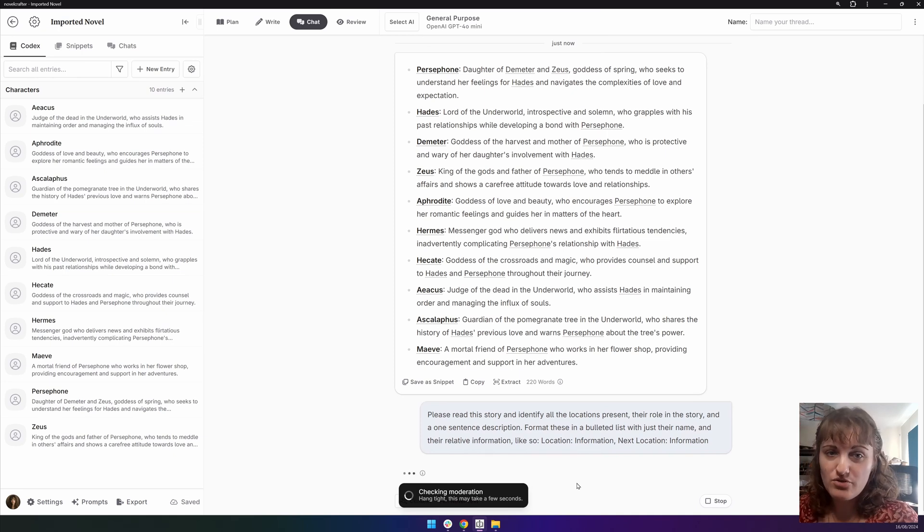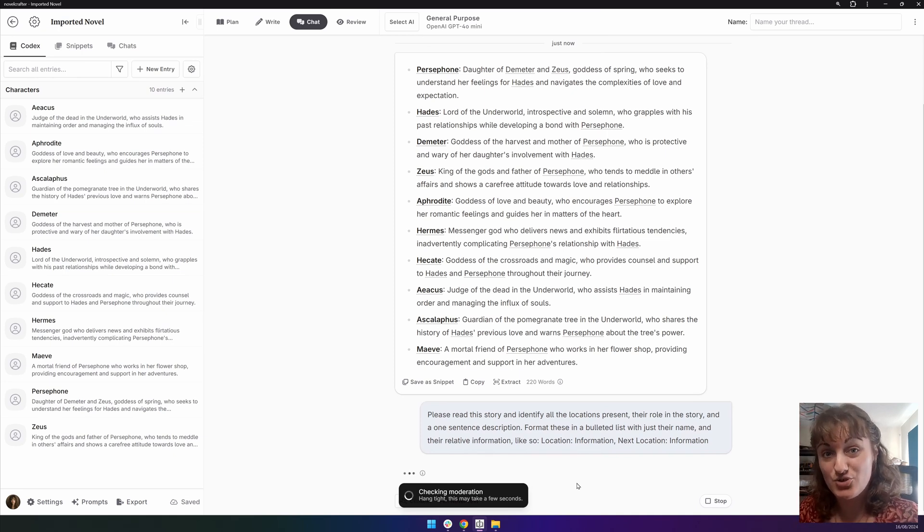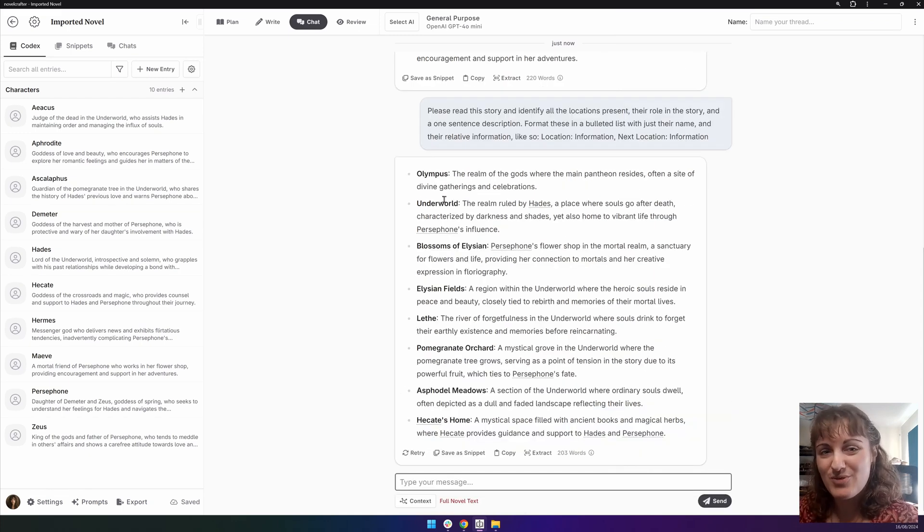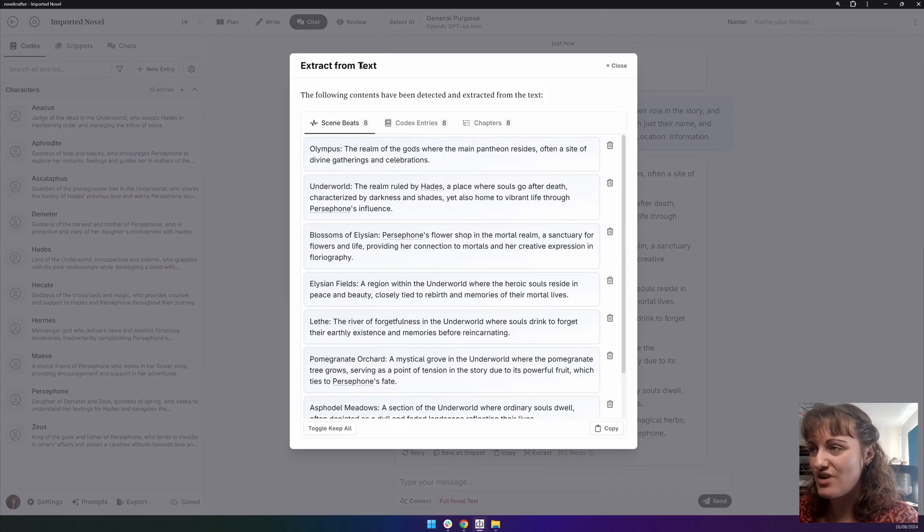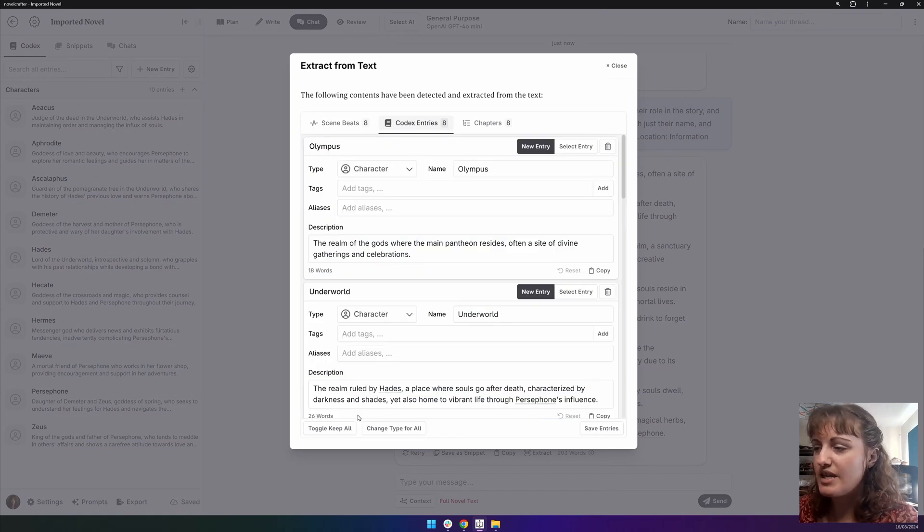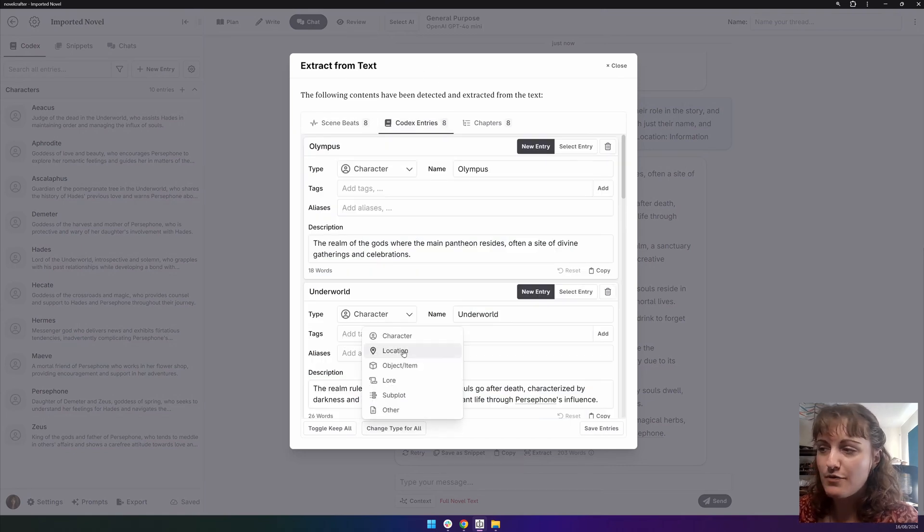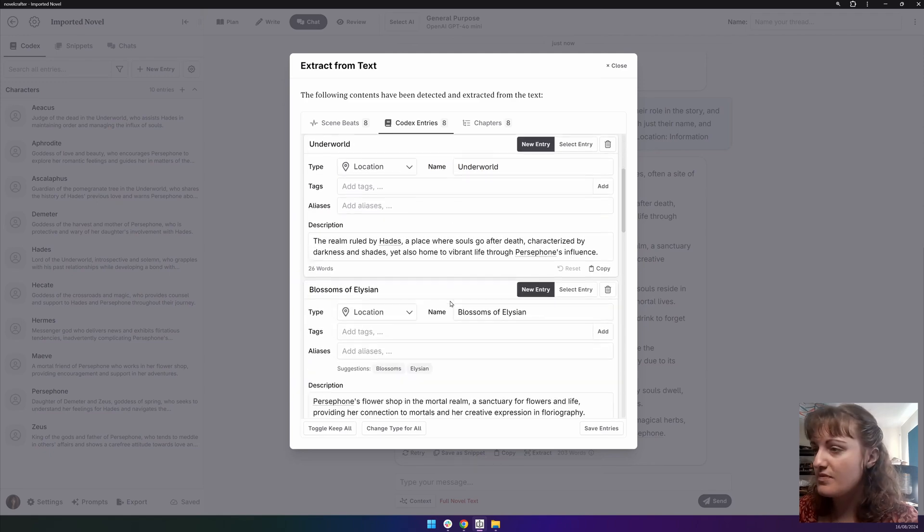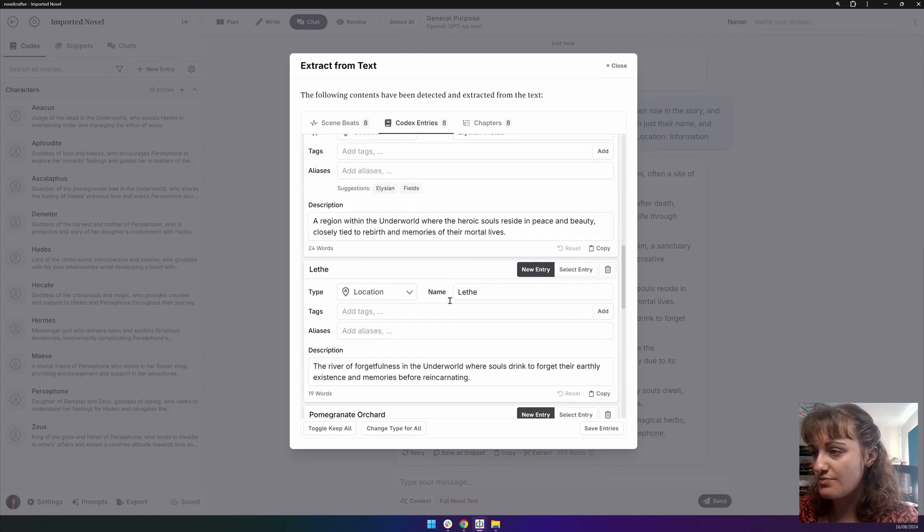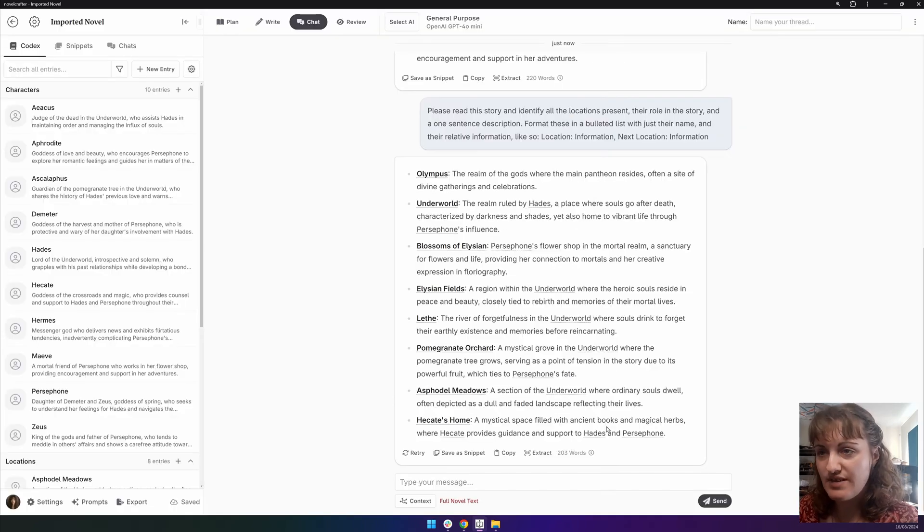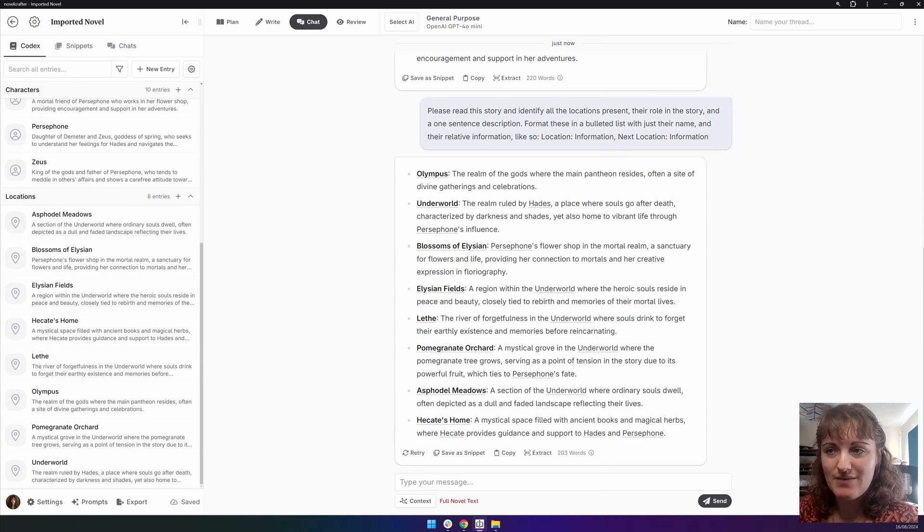Be careful of the model you choose when doing this, because it can get pricey if you're using the entire story as context. Awesome. So we see we have all of the major locations within the story, and likewise, we can extract codex entries. And here we might want to change type for all to location. Everything looks pretty solid, so we can save the entries. And you can see now we have our locations populated.